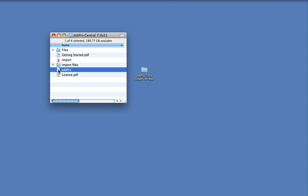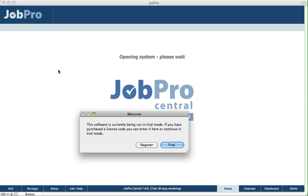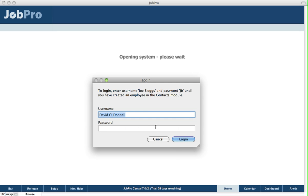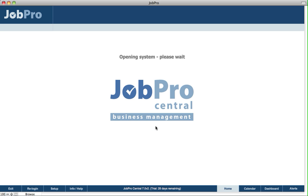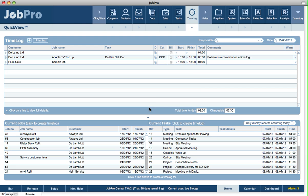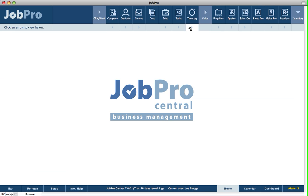Once we open JobPro and the database is open, it's available for other users using FileMaker Pro to open the database.